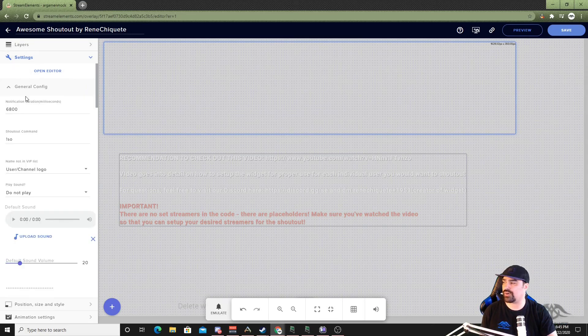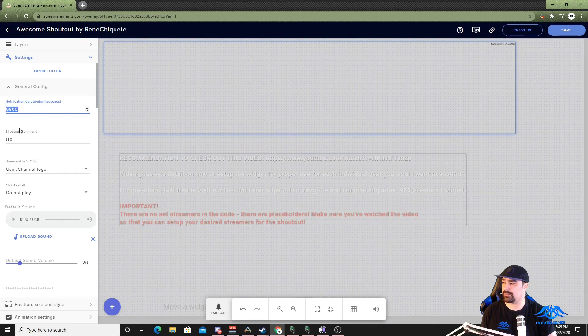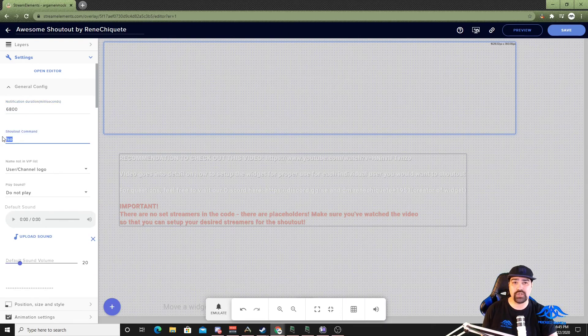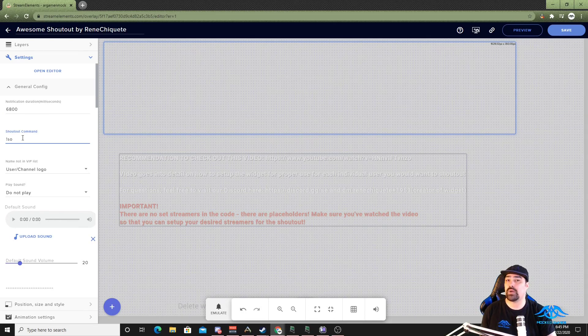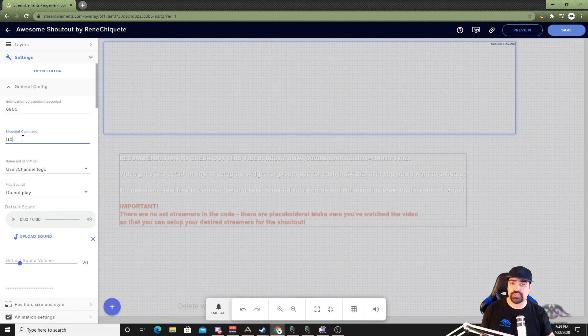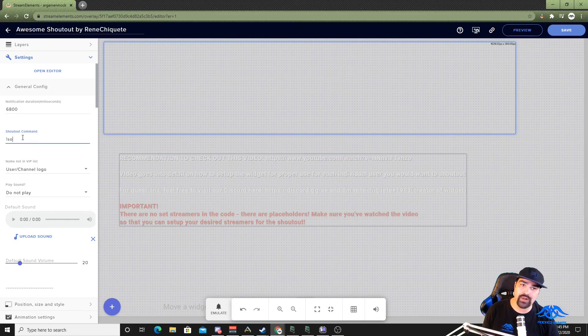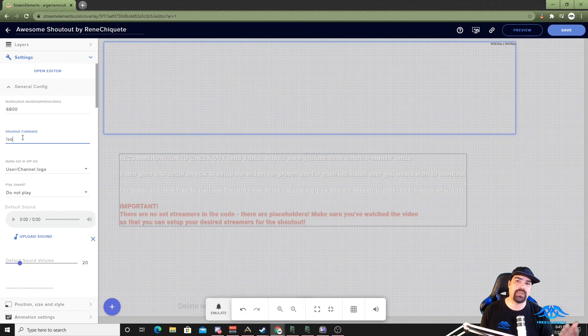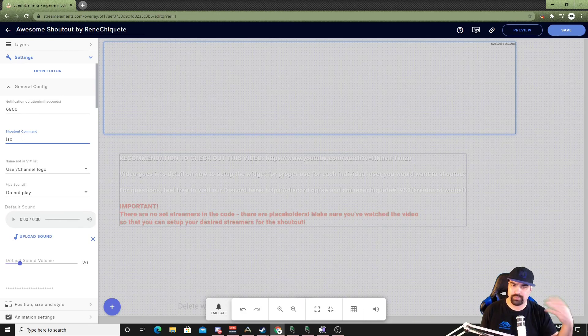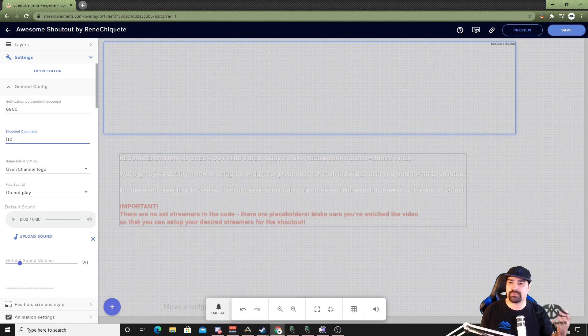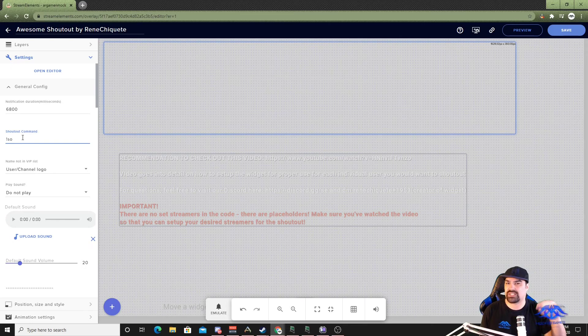So we have the general config under here. You can get the duration of how long it should show up on your screen. The command I have is exclamation mark SO to show up. Now keep this in mind: this is only for showing the graphic on your screen. So if you want an actual clickable link to the person that you shouted out, you'll still need to do some sort of command, whether it's in Stream Elements or your bot or whatever, to pop up at the same time so someone has a clickable link to go follow the person that you've shouted out.